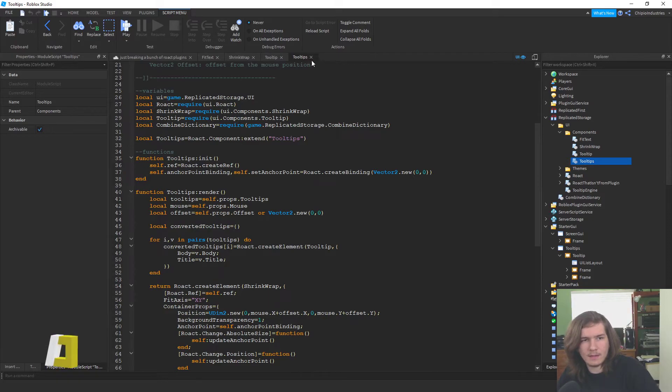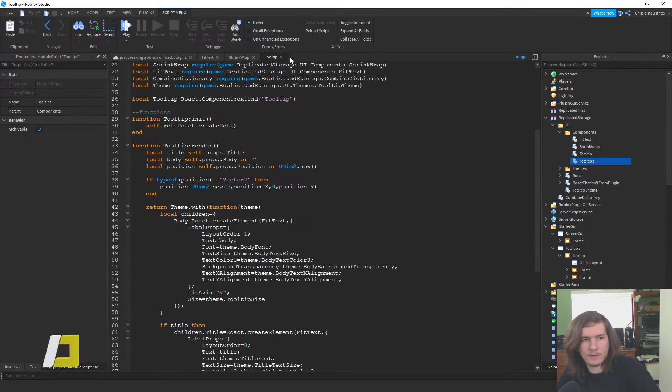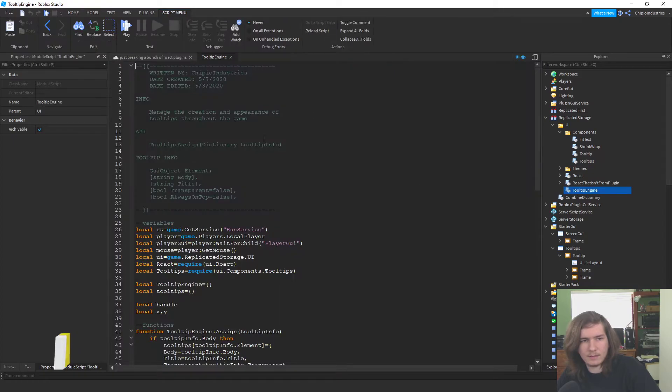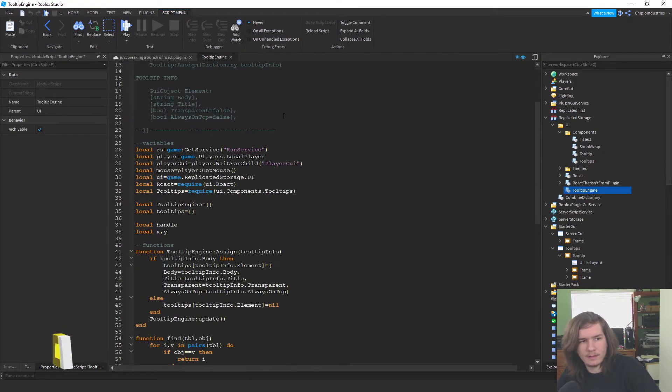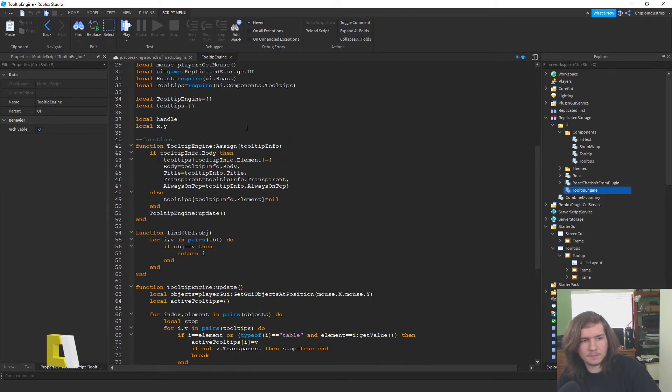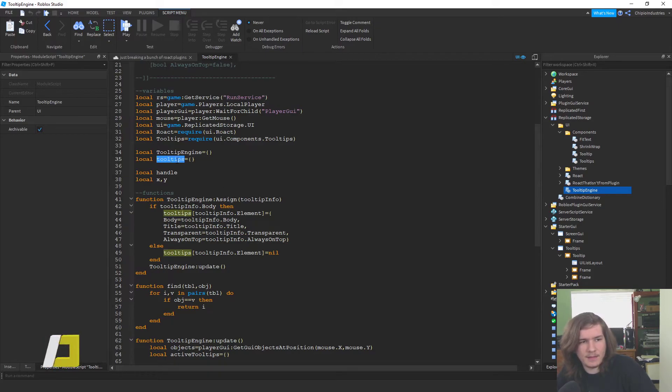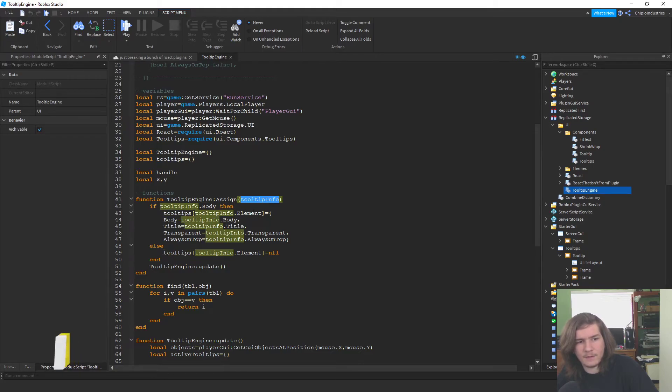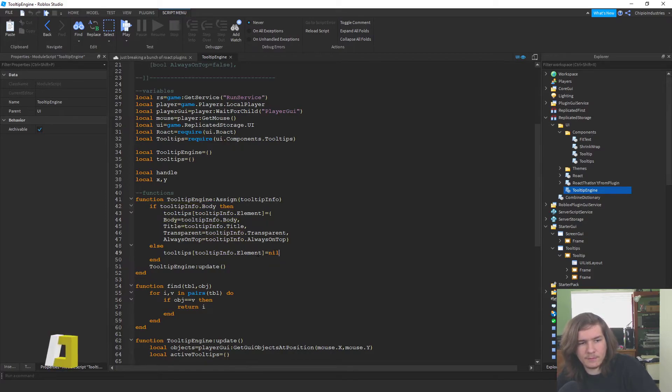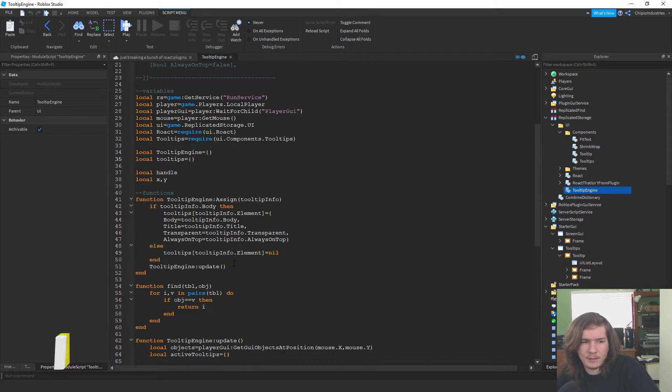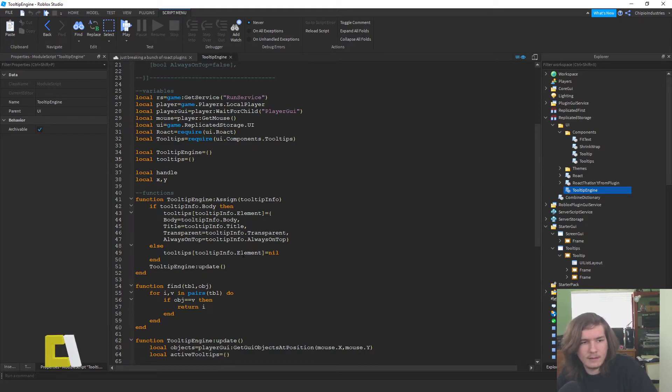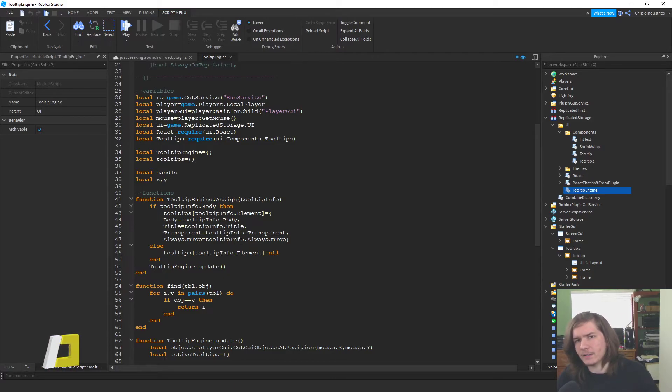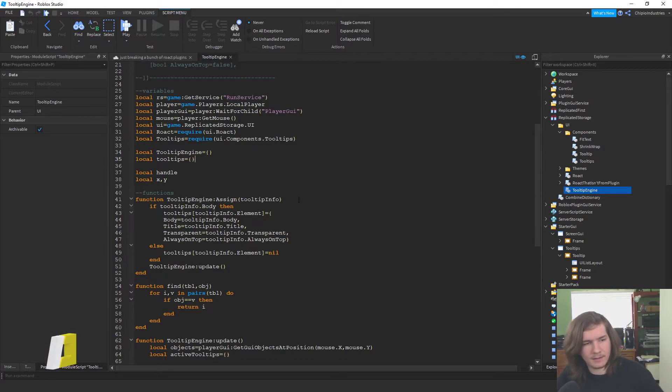And the code to make it so it follows the mouse is in this tooltip engine thing. So the main function here is tooltip engine colon assign. It saves all the tooltips in this thing. So when you assign it with tooltip info, if there's an actual body, then yeah, so there always has to be a body for it to accept it. And if there's no body, it just removes that thing. And also one limitation of the way I'm currently saving it is that you can only have one tooltip per object. So there's some stuff I want to figure out with that to make it so you can have multiple tooltips per object, like maybe depending on the state, that kind of thing.